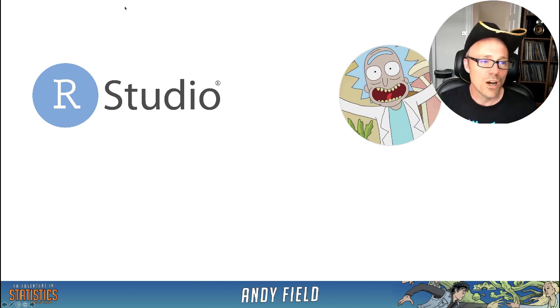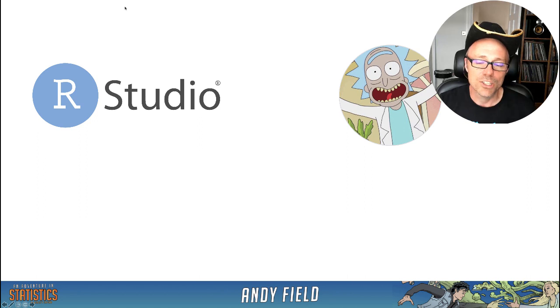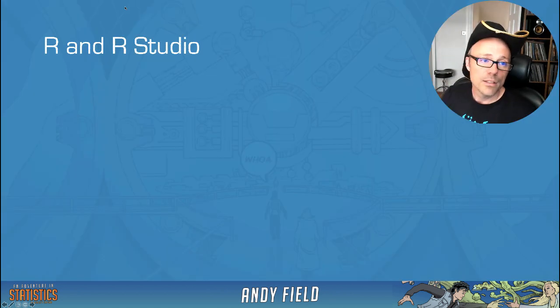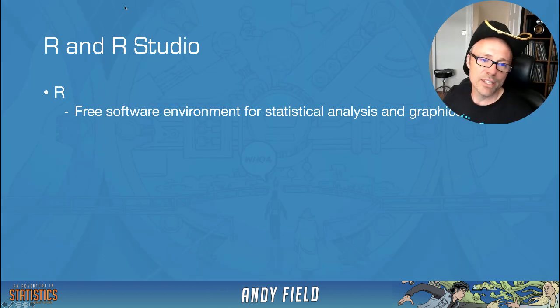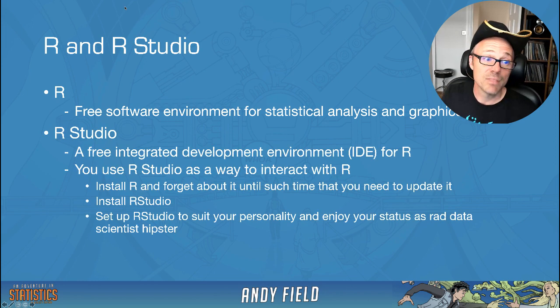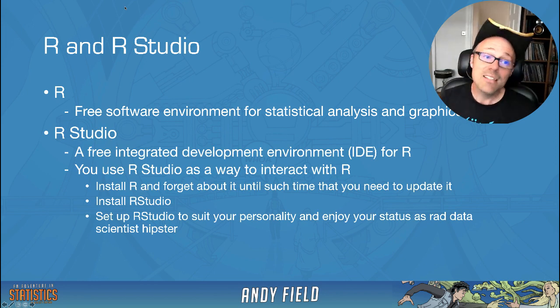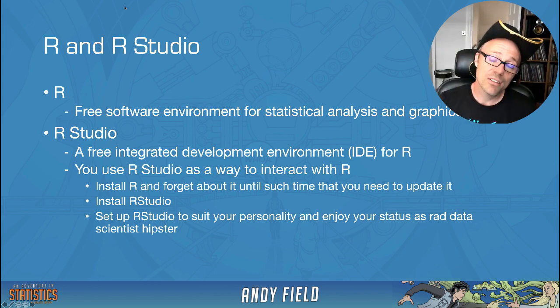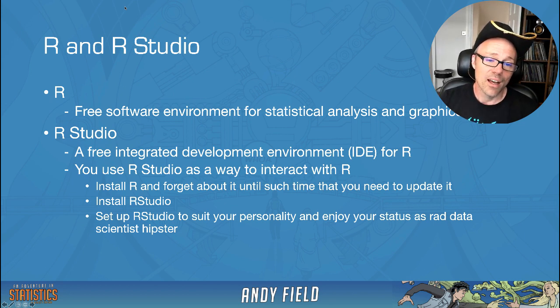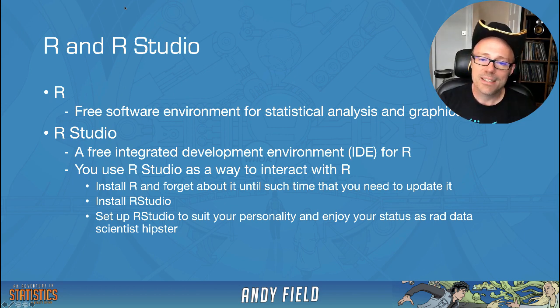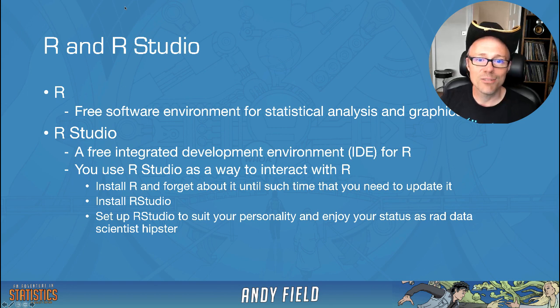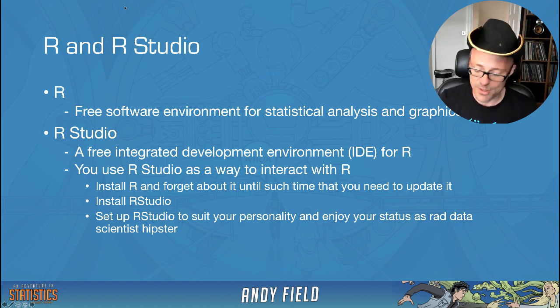So once you've installed R and RStudio, you can basically forget about R and just use RStudio. Just to recap, R is free software for doing statistics. RStudio is an interface for R that sits on top of it, that essentially enhances it with lots of fun things and makes it generally more pleasant to use.